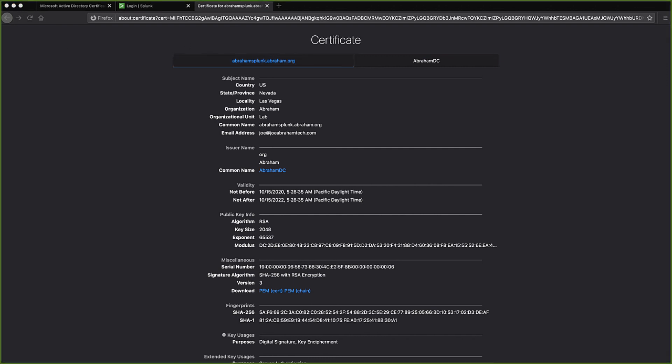That's all there is to it. I hope you enjoyed this video on how to create and install an SSL certificate in Splunk. Be sure to subscribe for more how-to videos.